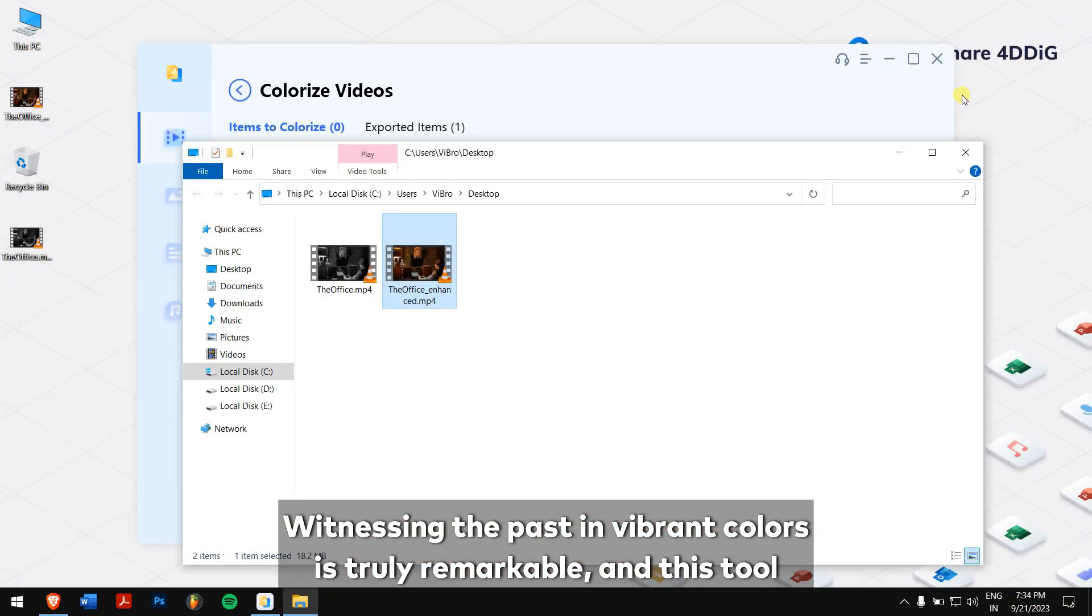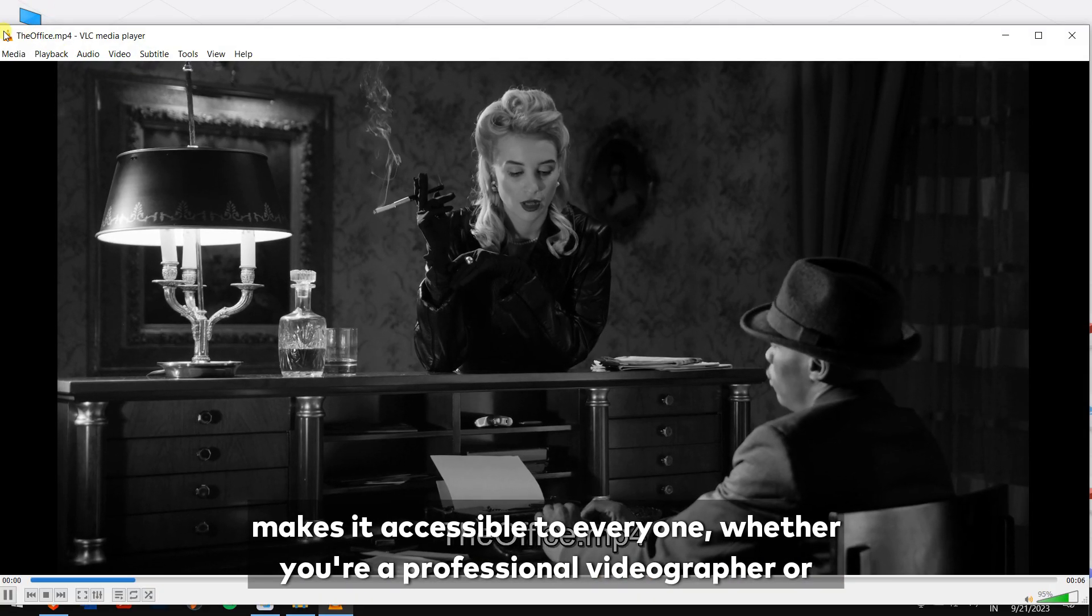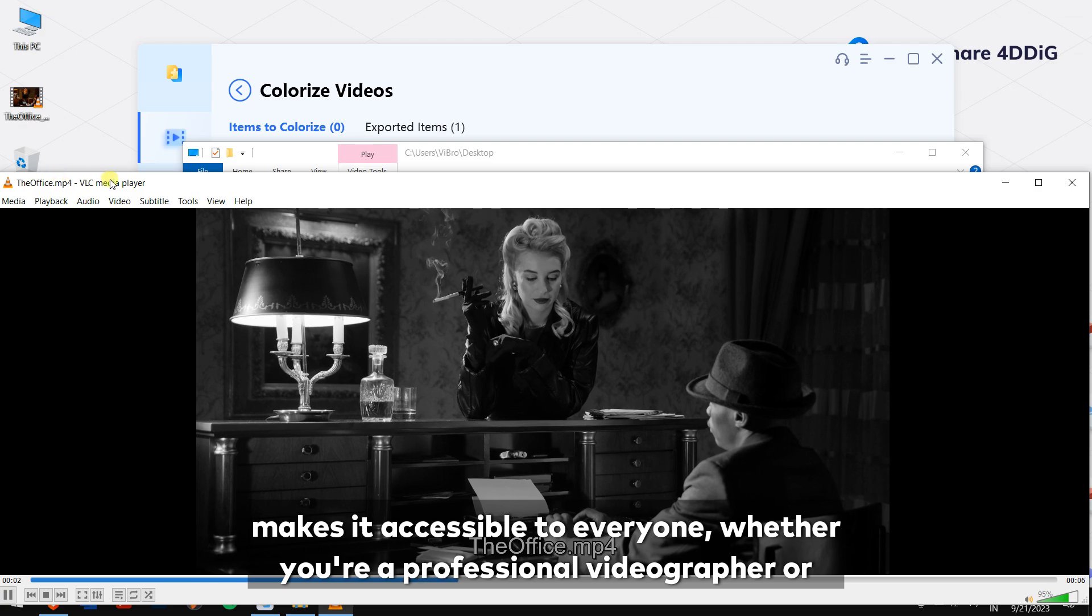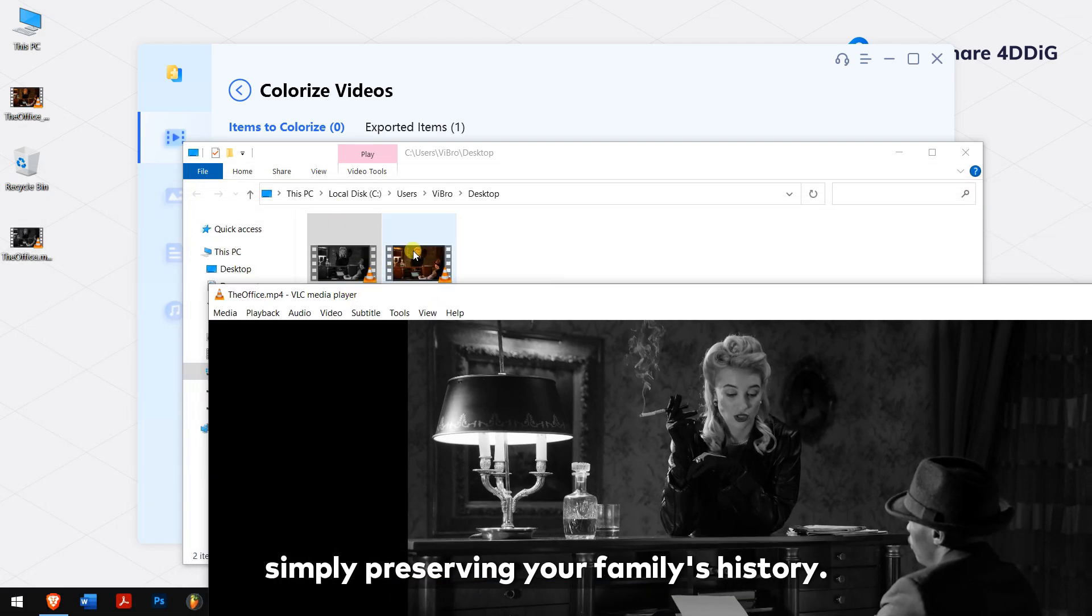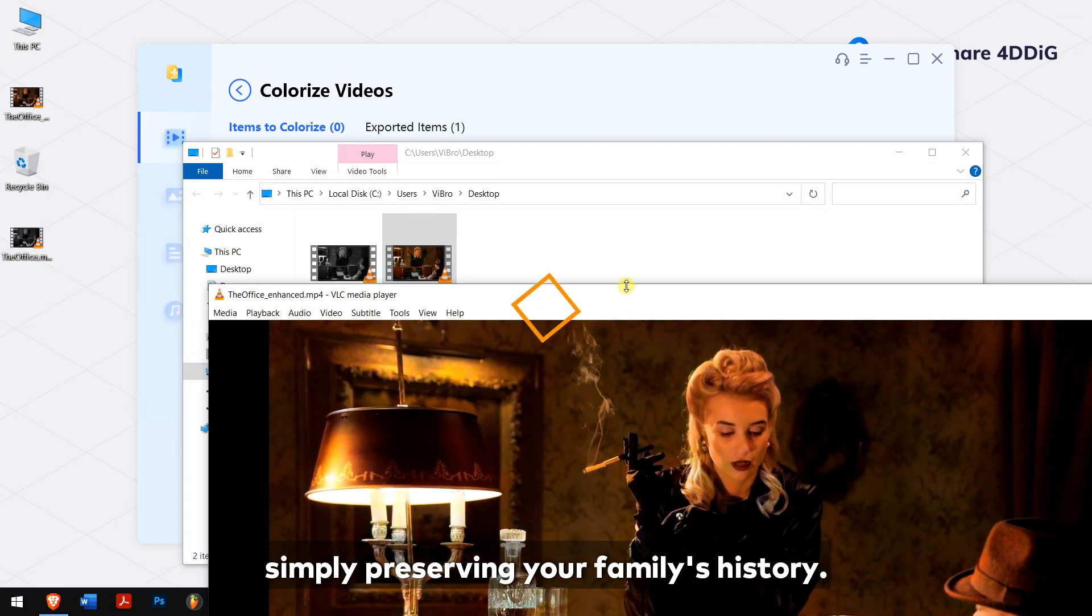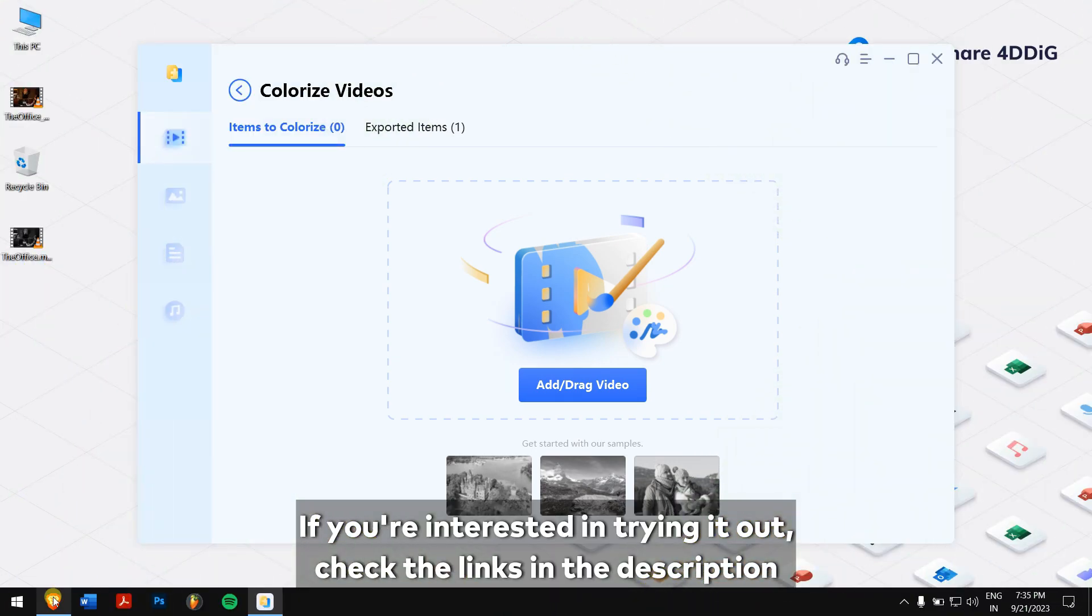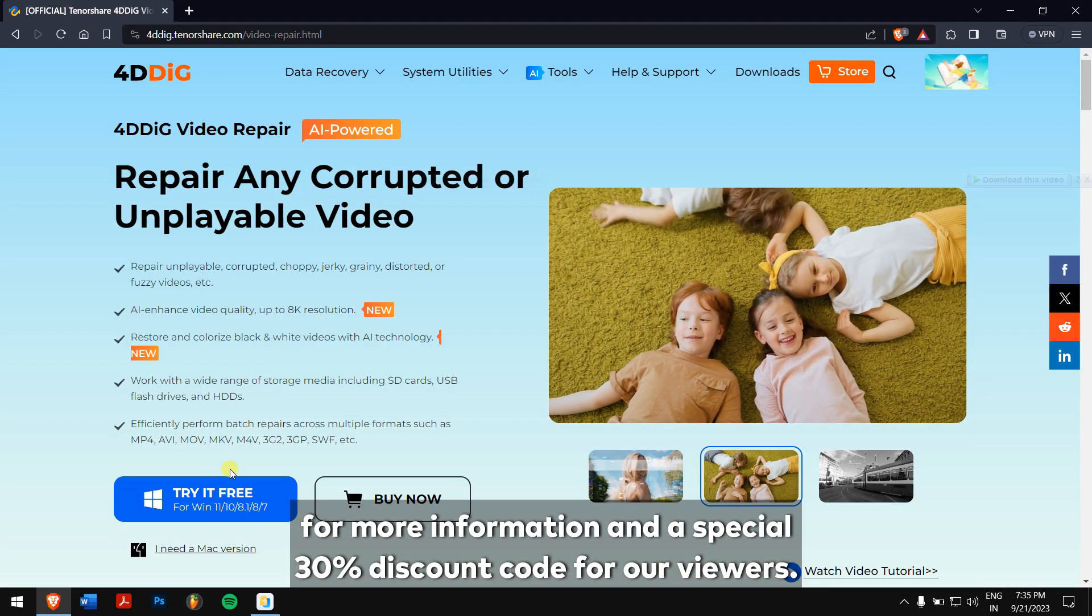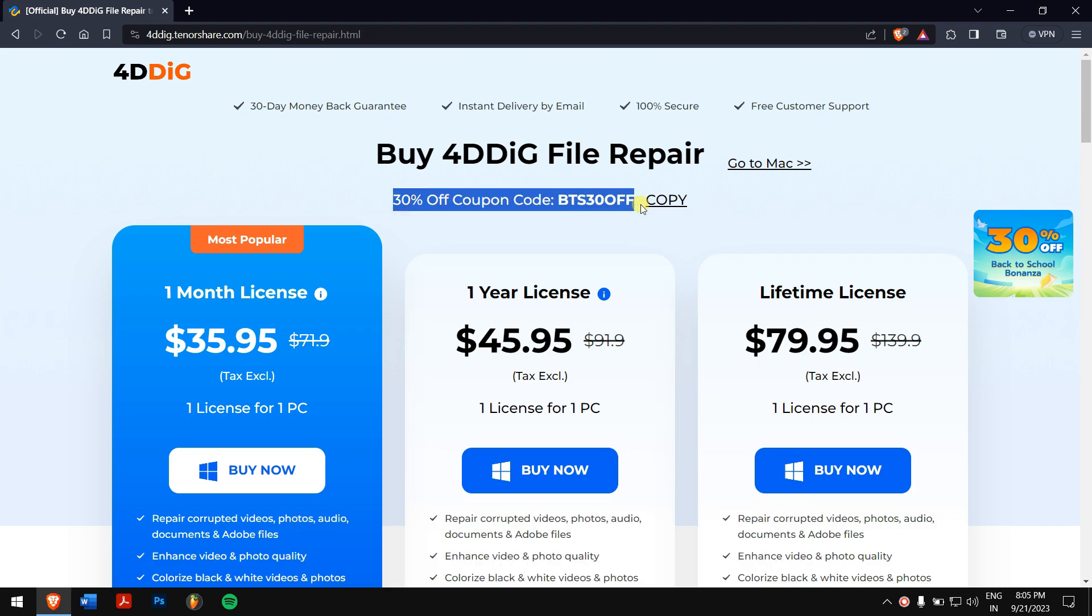Witnessing the past in vibrant colors is truly remarkable and this tool makes it accessible to everyone whether you're a professional videographer or simply preserving your family's history. If you're interested in trying it out, check the links in the description for more information and a special 30% discount for our viewers.